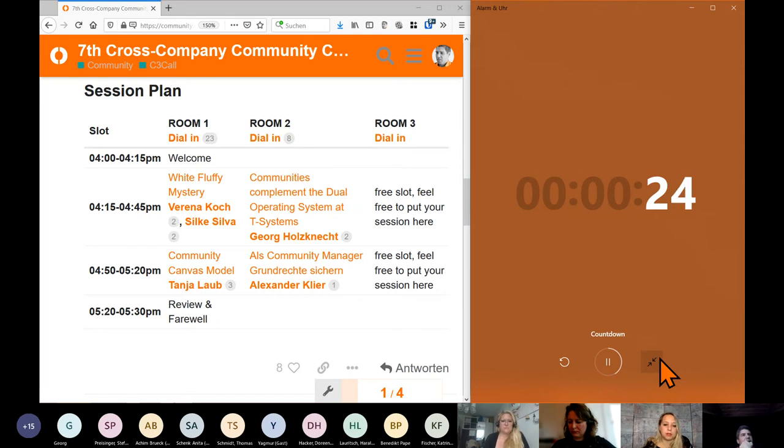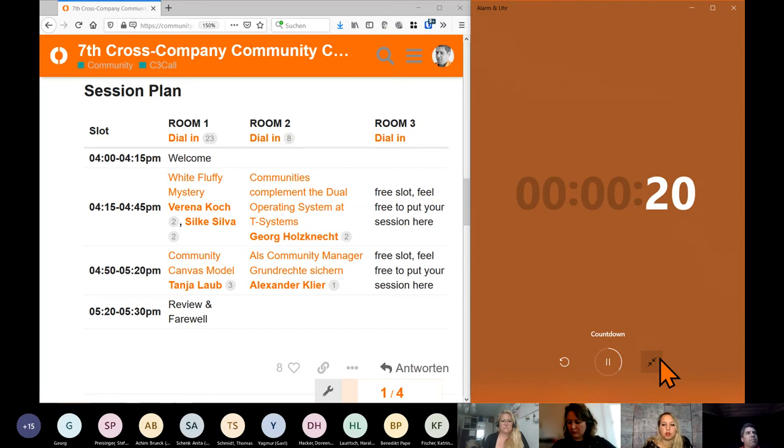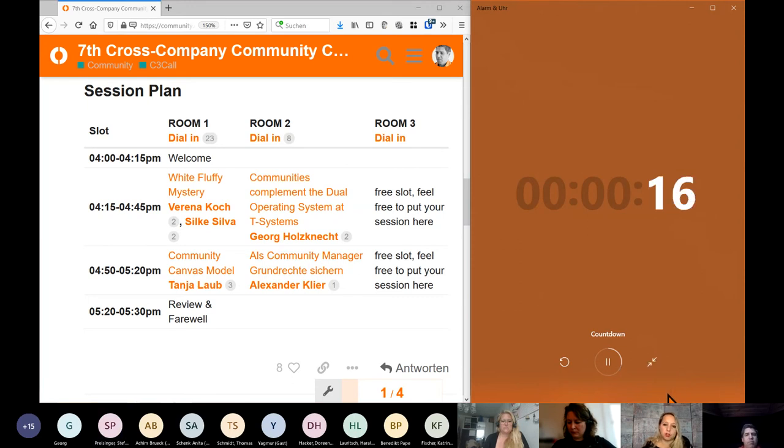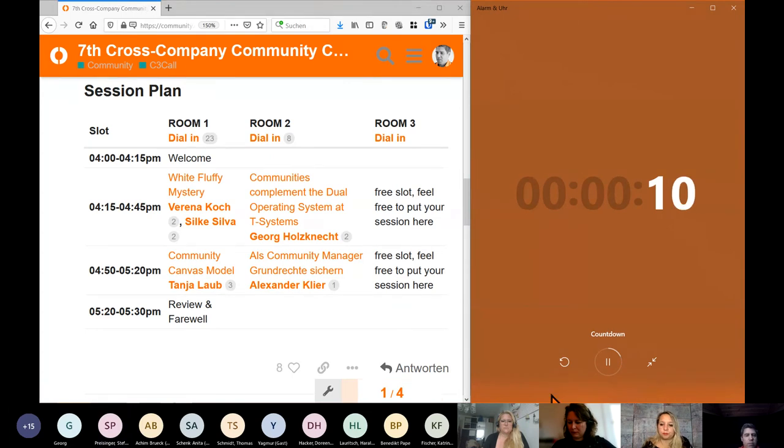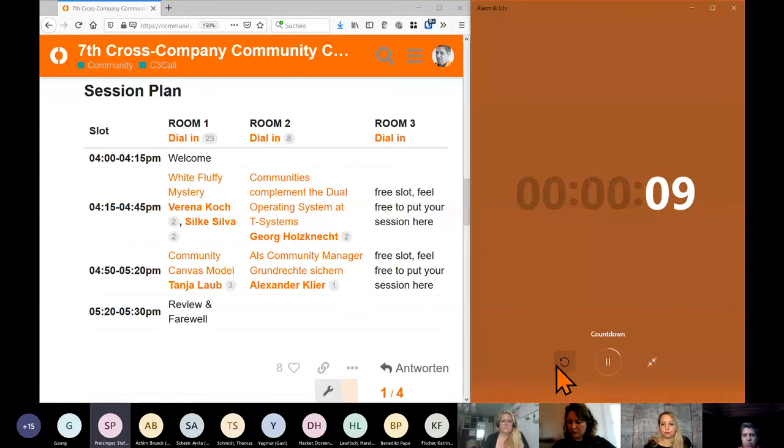I also showed some metrics what internal communities can achieve and what the biggest failures are in communities nowadays. Yeah. Okay, thank you.